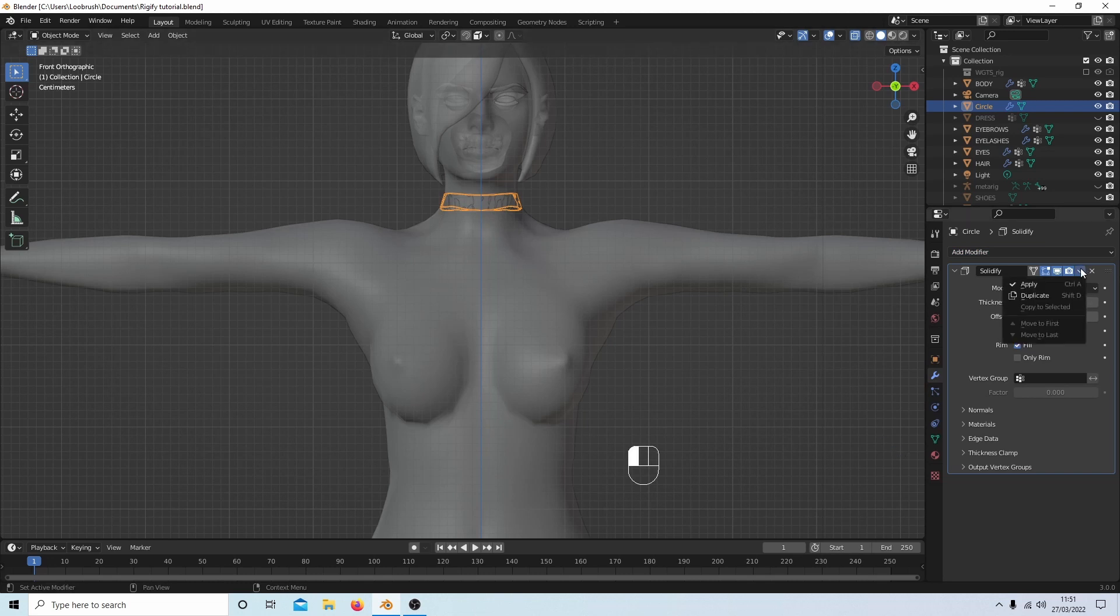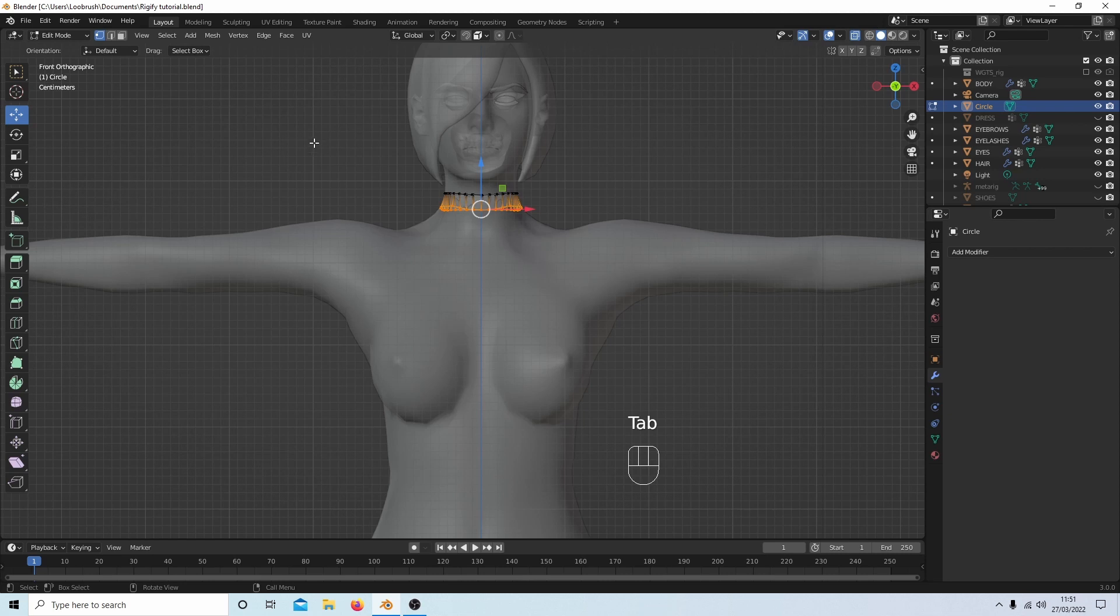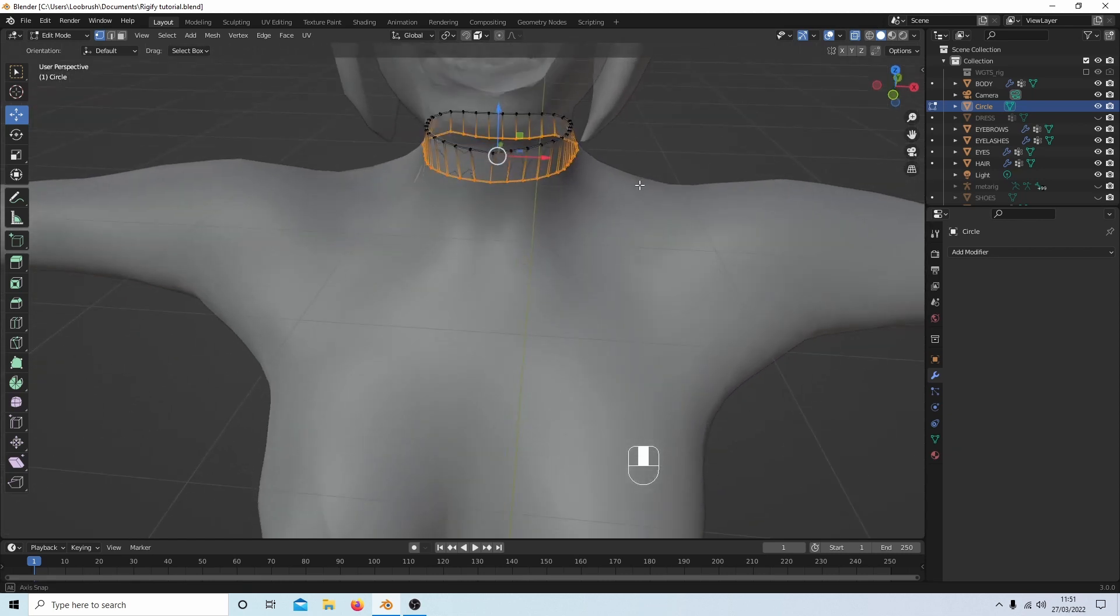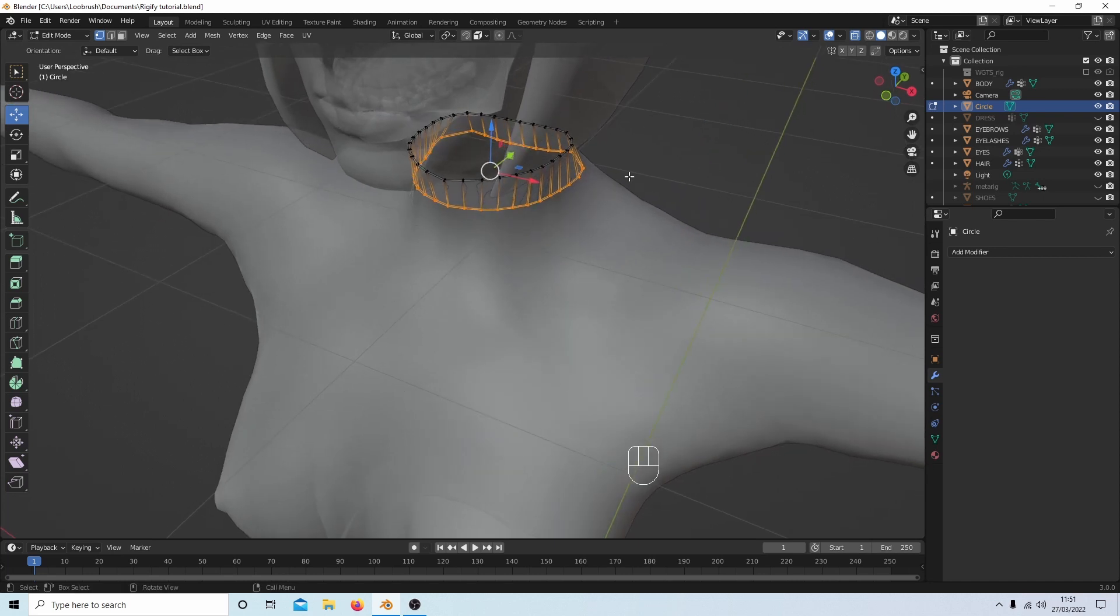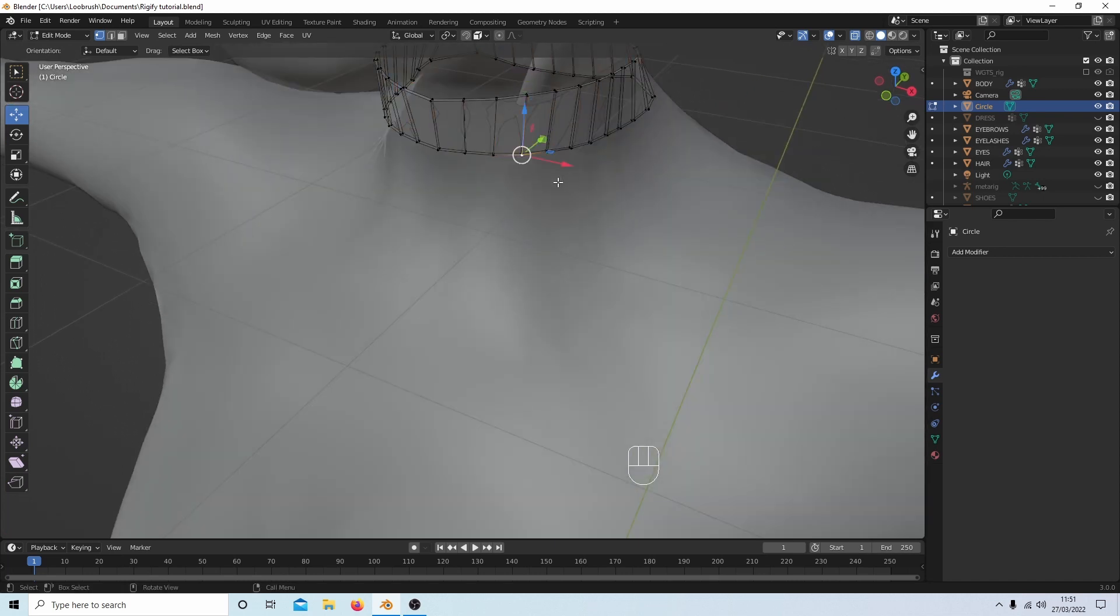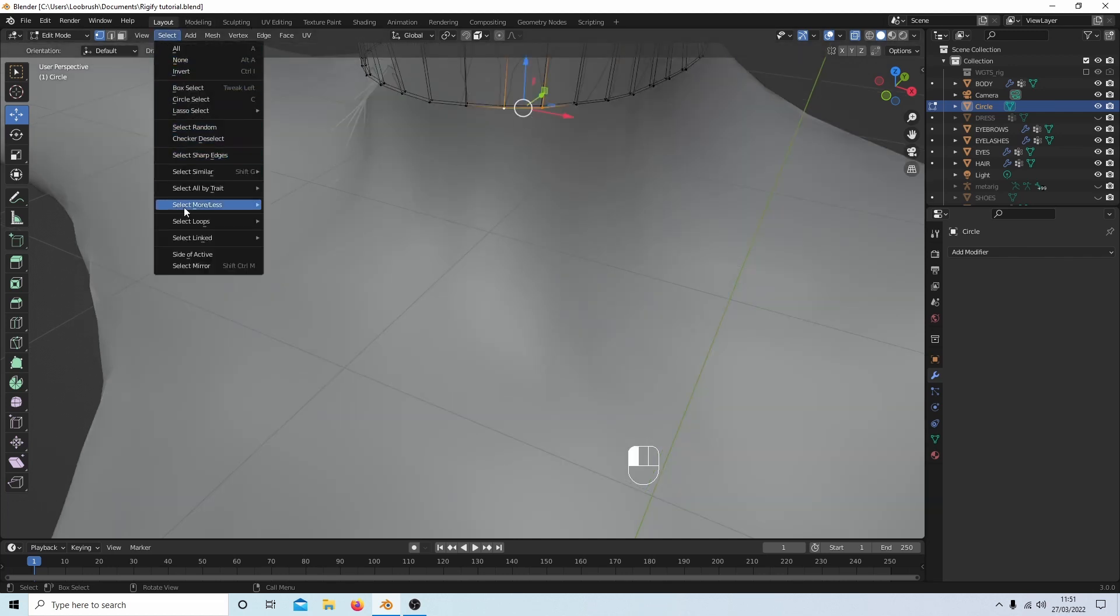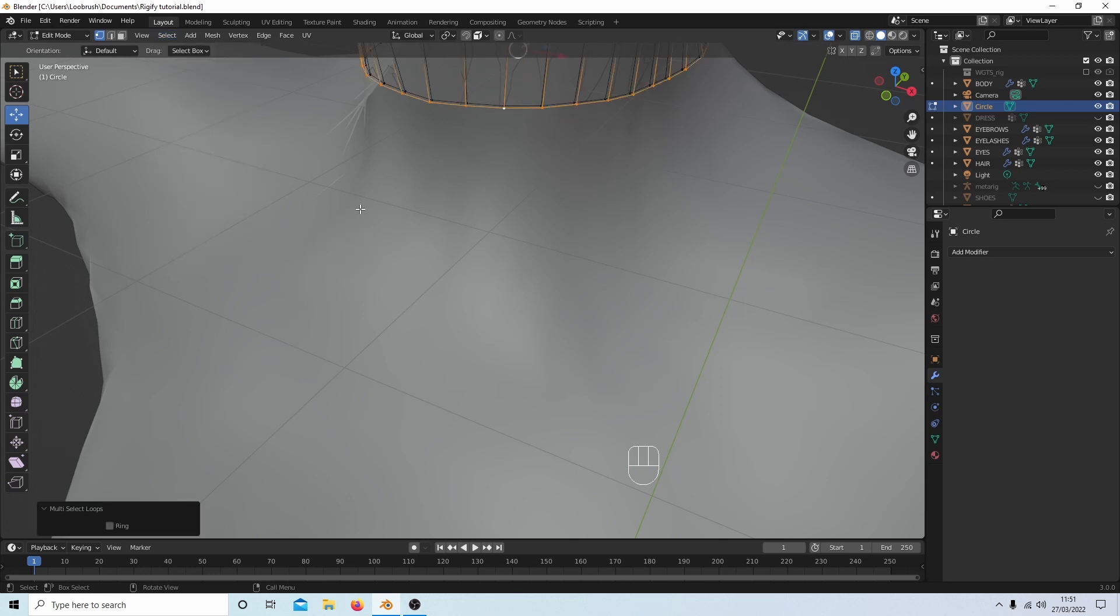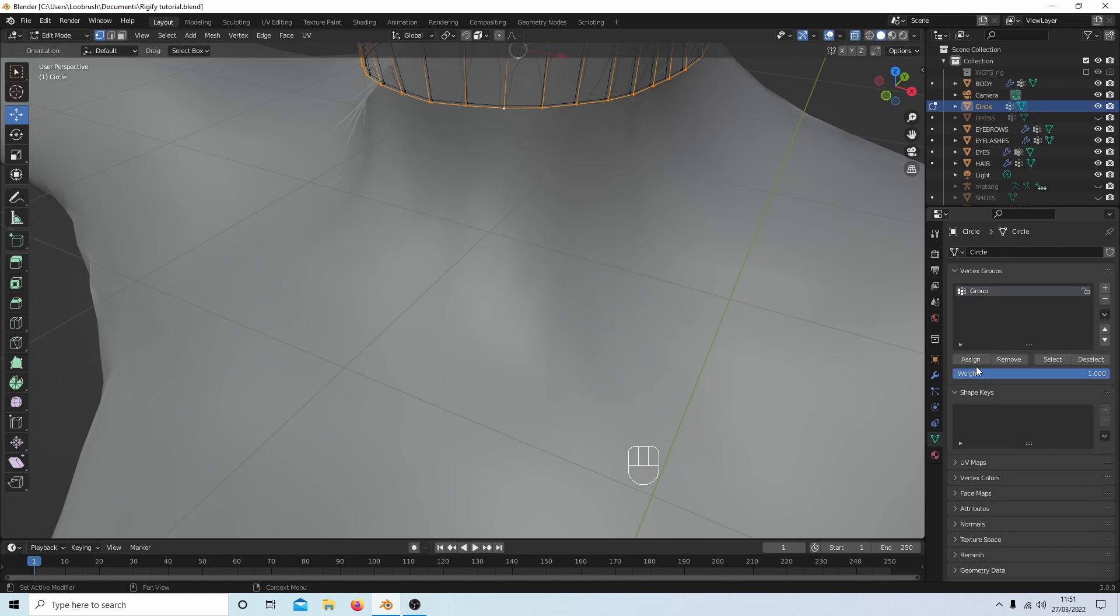Using the drop down arrow again I'll select Apply, then press Tab to go back into edit mode. I want to select the outer edge, so I'll select one of the vertices on the outer bottom edge, hold down shift and select another one. They must be joining. Come over to Select, select Loops, select Edge Loops. Over to the right hand side, the little triangle Object Data Properties, select this, select the plus sign, and then select Assign.